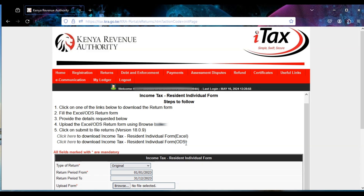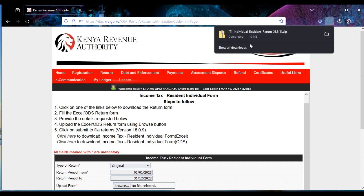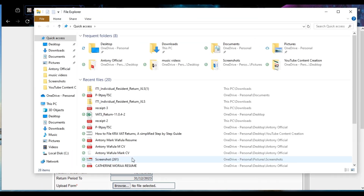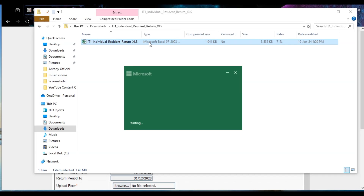Scroll down and download the Income Tax Resident Individual form — the Excel form. Click there to download it. Once it's downloaded, go check it in your downloads. The Excel sheet will be there; click to open it.